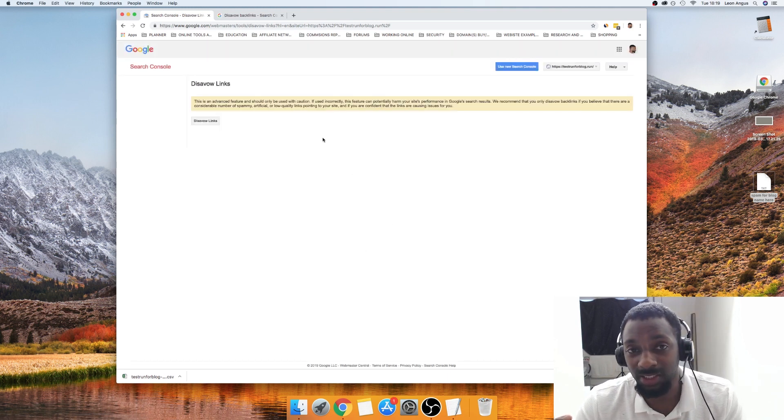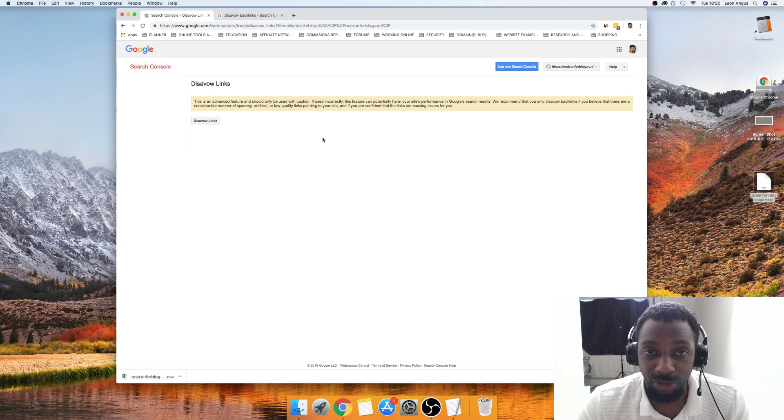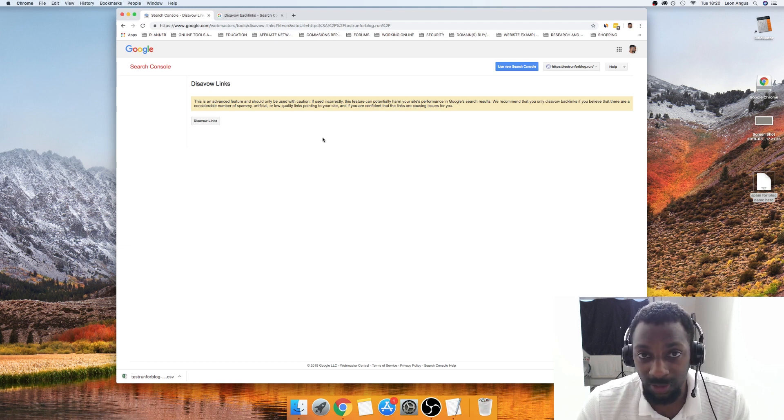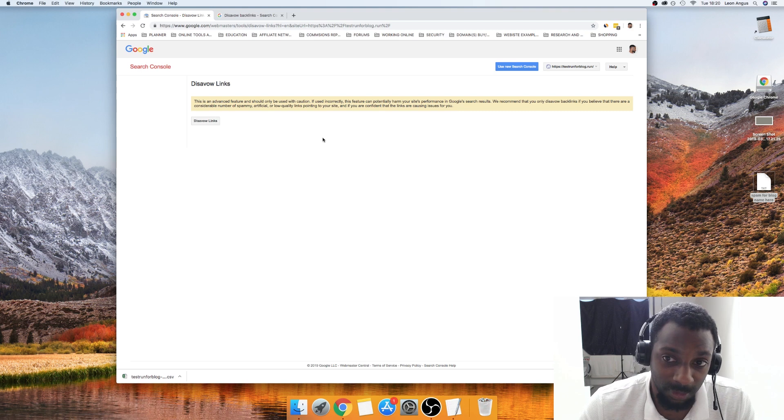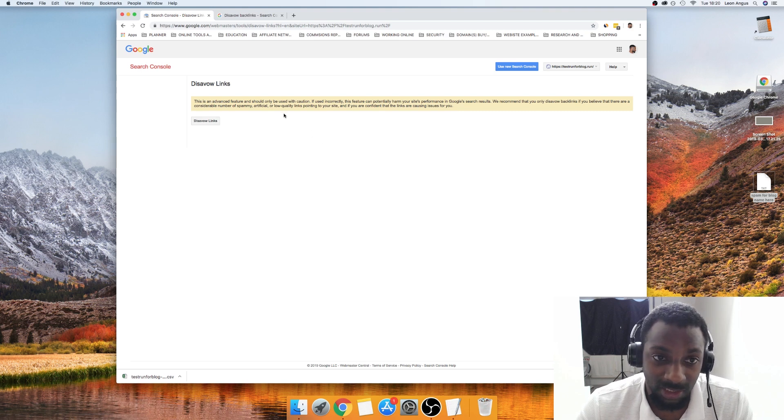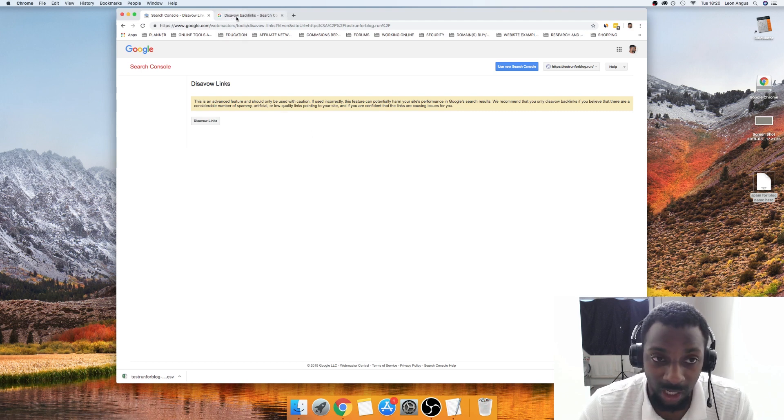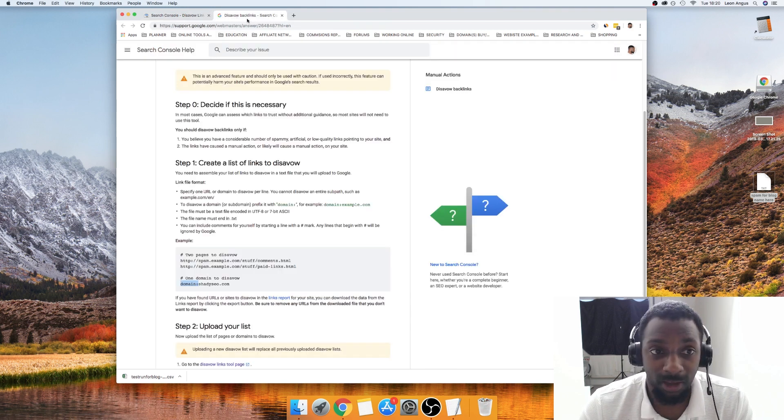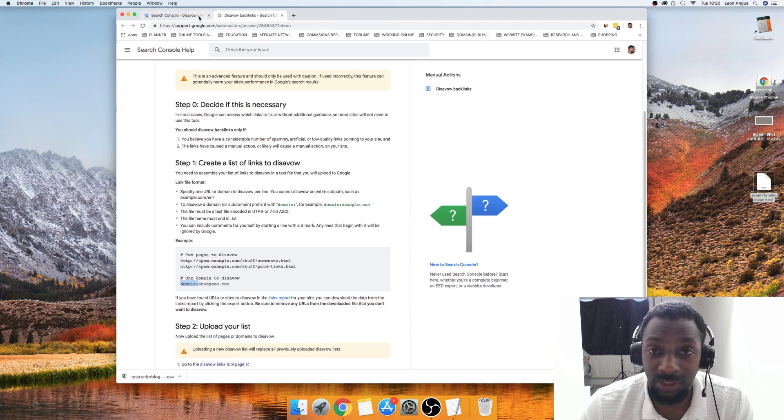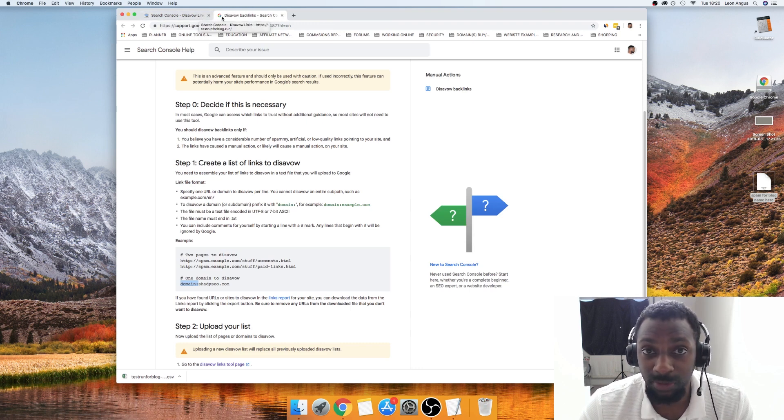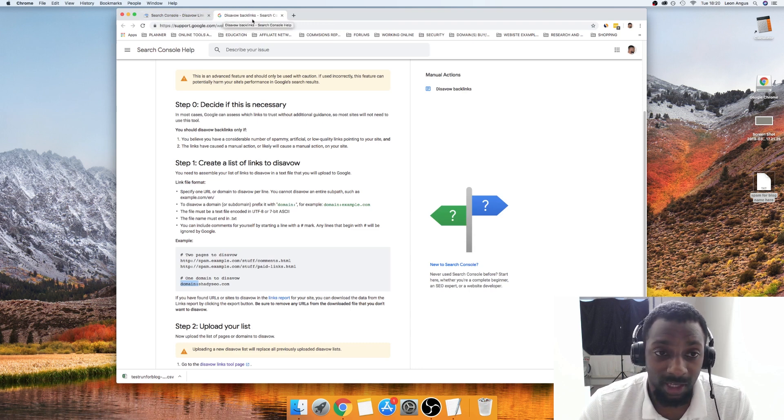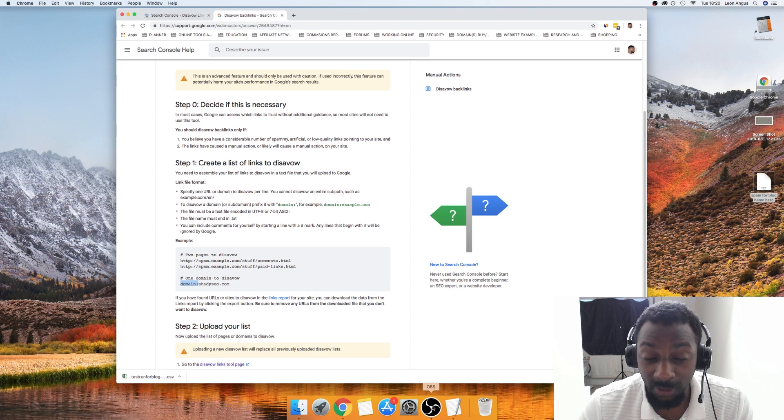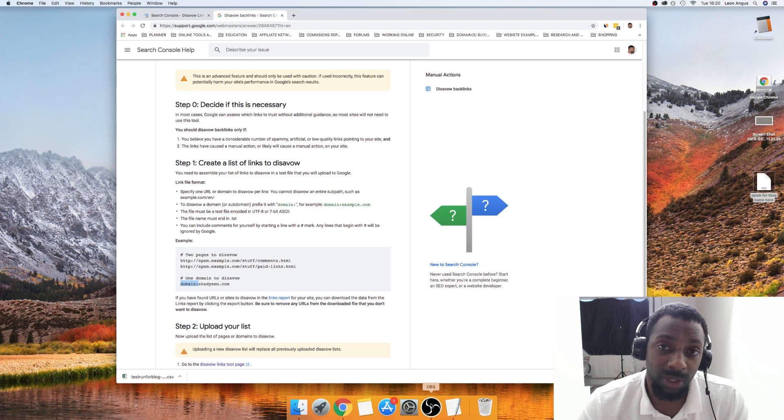That will basically stop Google's search engine from crawling those links going to your site and it will stop the links from coming in. That's ideal, that's what I would recommend if you are receiving any unwanted or spam links and that's how you can fix it.